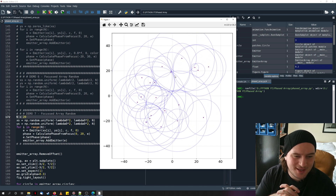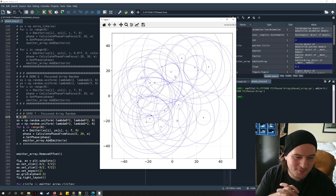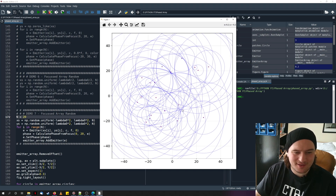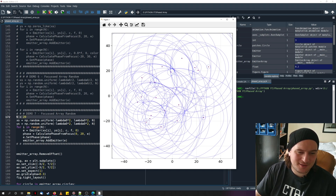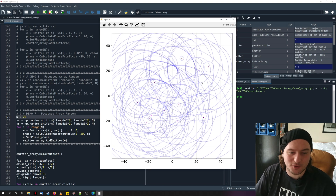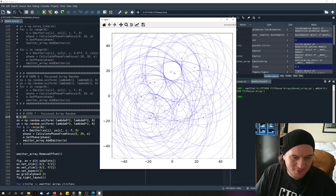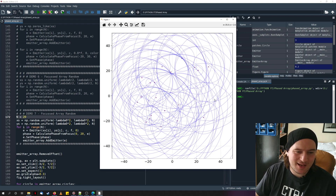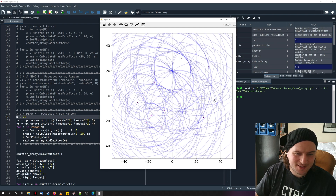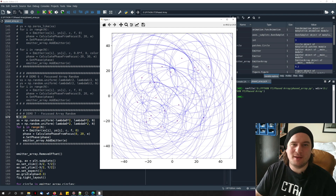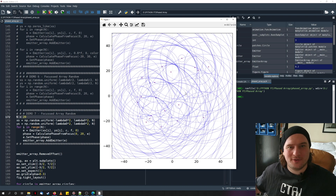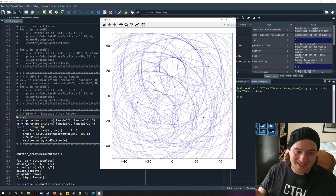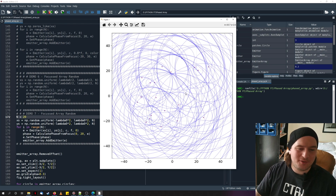All the waves come together at that one point — (0, 20) — at the same time. Everywhere else it's random: some crossing, some not, with weak and not-so-weak areas. But at this particular point they all converge at once, leading to really high intensities and strong signals. This is basically what we saw in the very first video — the water spike — where all waves come together at just the right point in time and space to produce a huge peak.